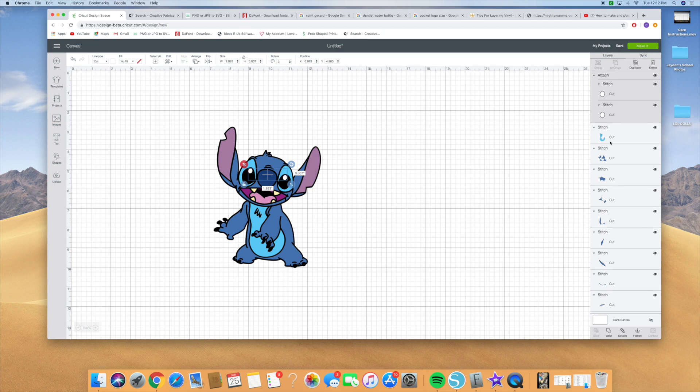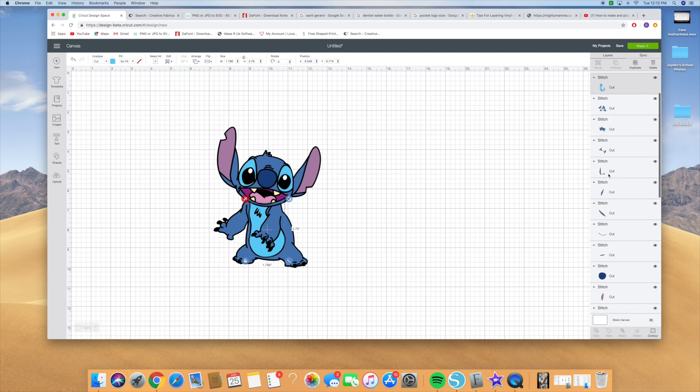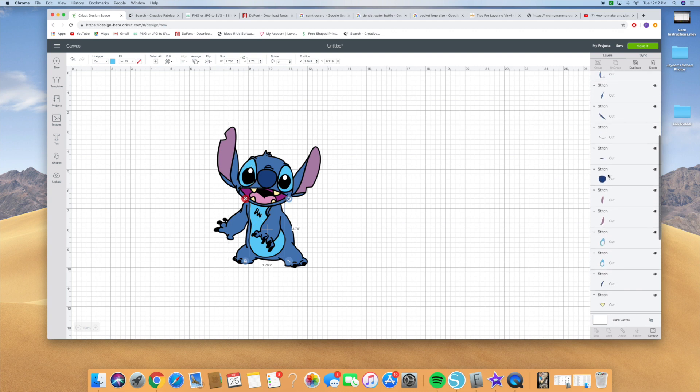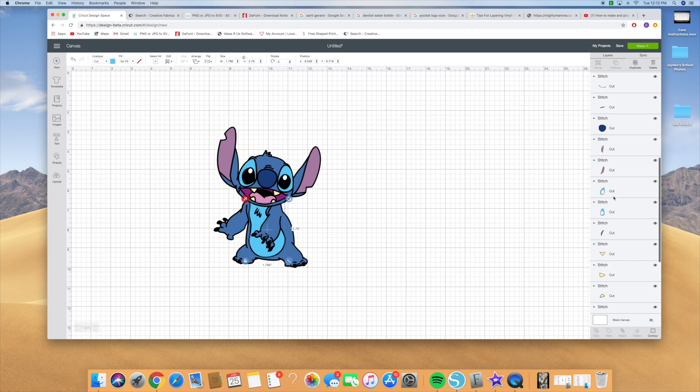Then you're going to click on all the blue parts, the inner blue parts that are his body, and I'm going to click the inner parts of his eyes as well. So I'm going to hold down the shift key again, click on those two parts and hit attach.